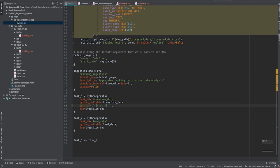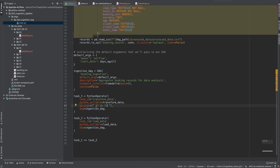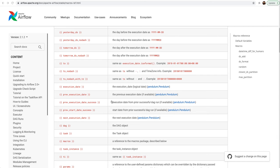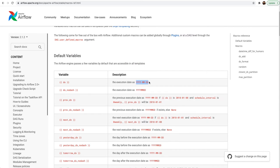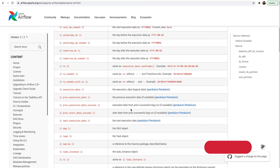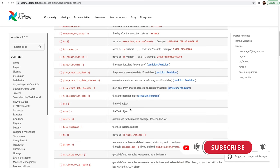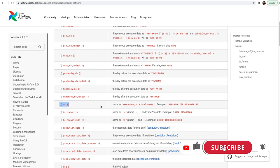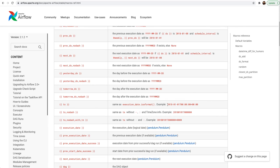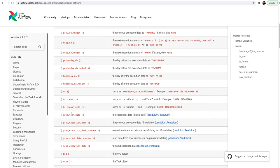One more thing to note is that you cannot use these macros everywhere. Only specific arguments of the operators support templating. You can view the documents of the operator that you are using. Now is this enough? Because this only provides you the execution date, but our data is being ingested in hourly manner so we need hour information as well. There are certain ways of doing it: either you can provide TS, which is an execution date in ISO format which includes the date and hours, minutes and seconds, or the other way is you can also use the execution_date which is an instance of pendulum. So we say execution_date.hour.